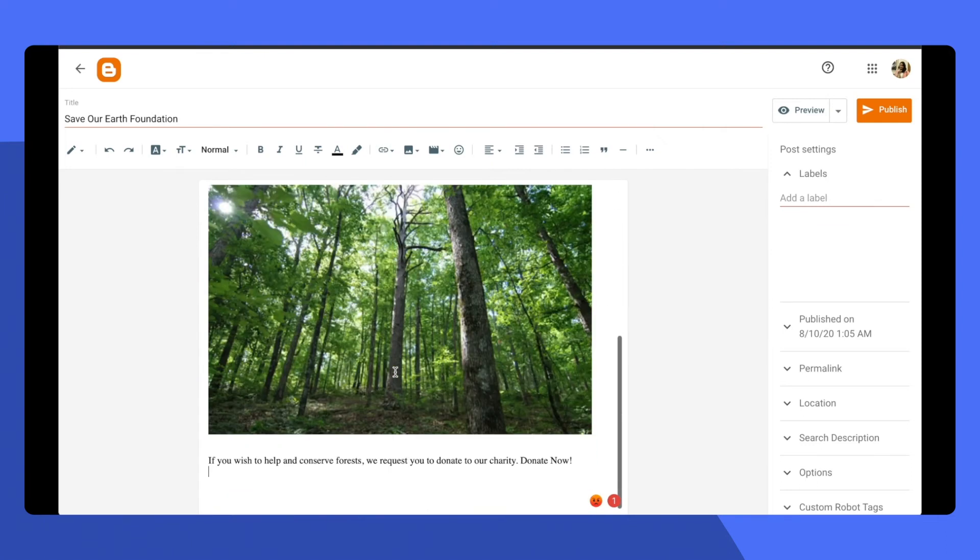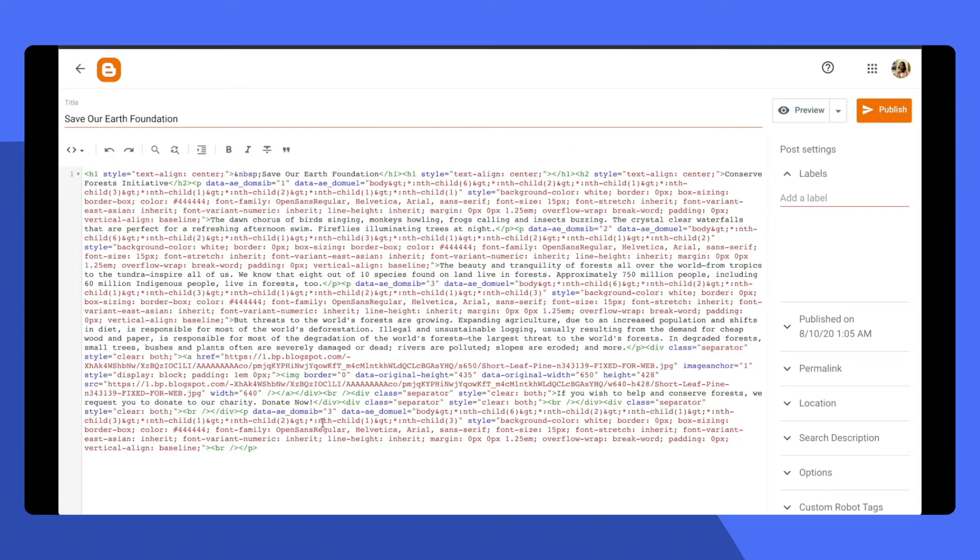This code you can then go ahead and add to the HTML code of your blog. What do you need to do? Simply switch view to the HTML view and go ahead and paste the button here.